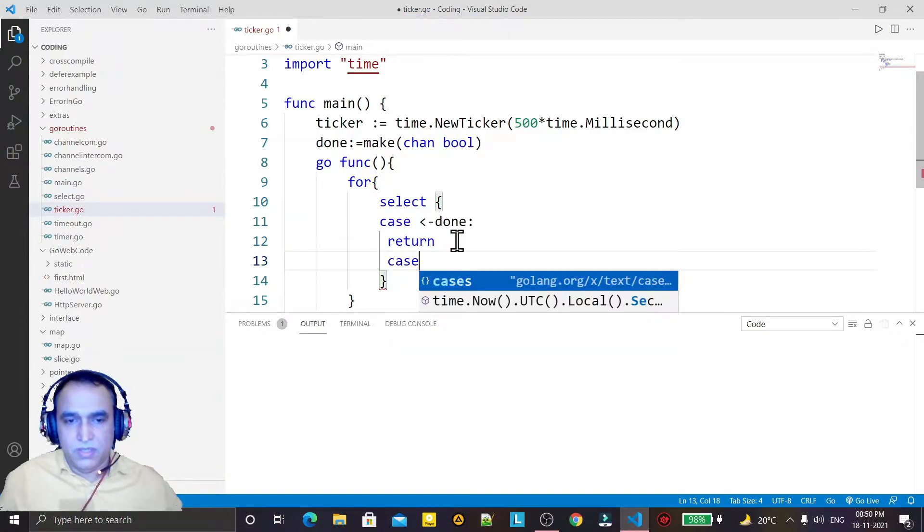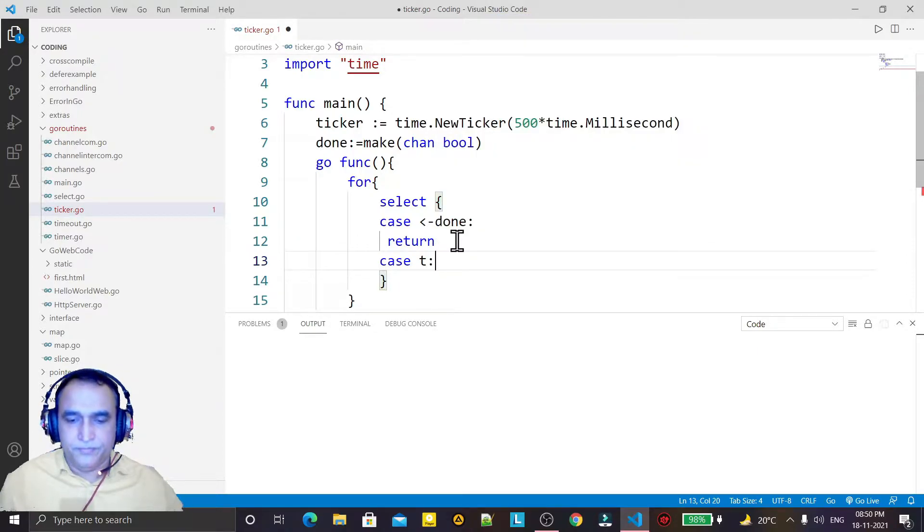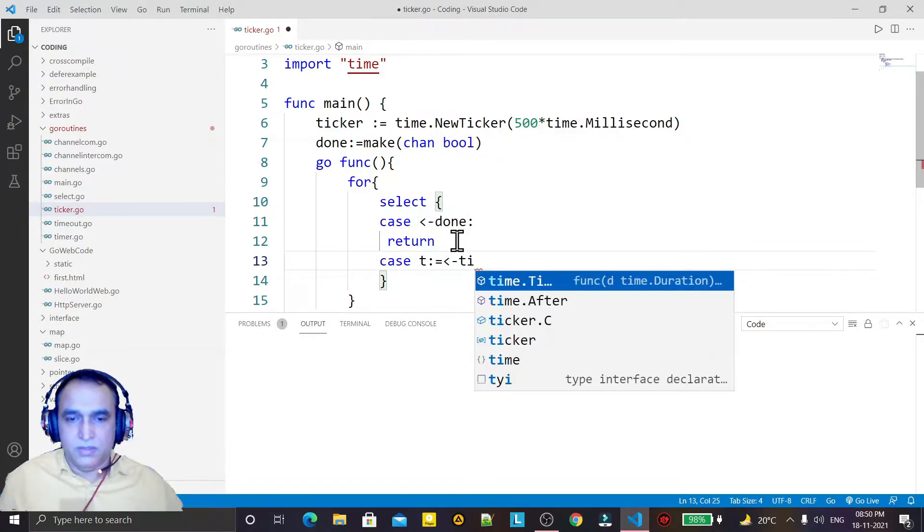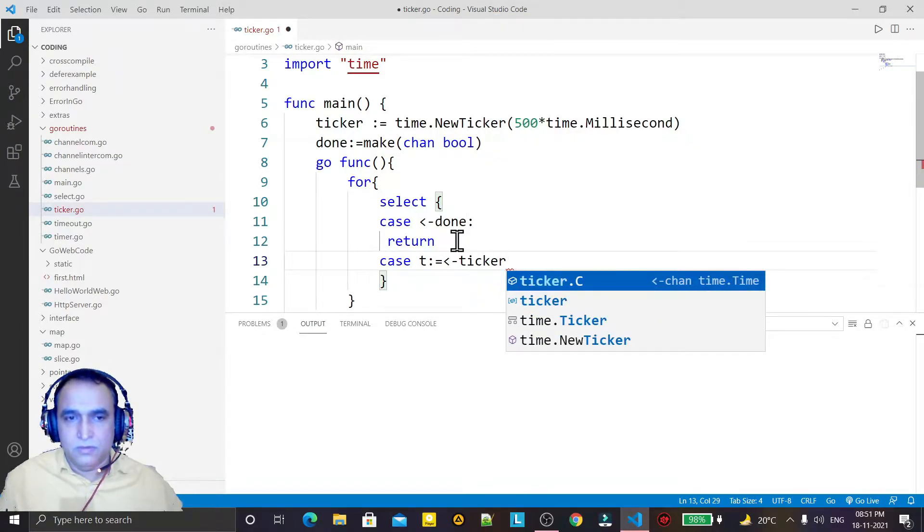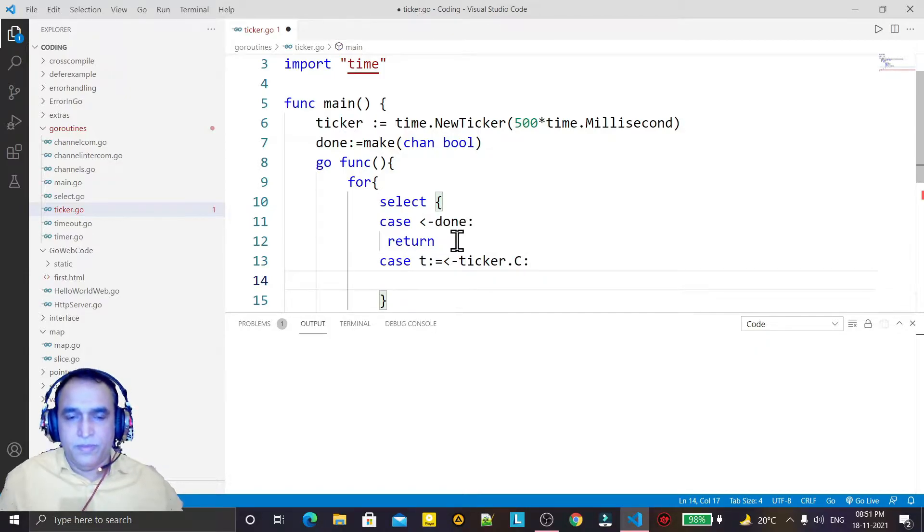more case here. I see 't' and I say ticker.C like this. And now I just print